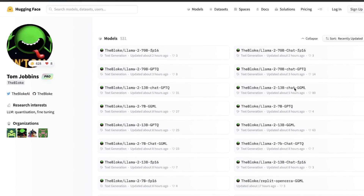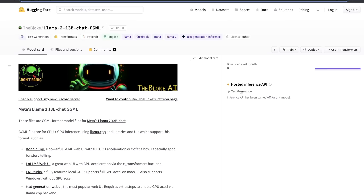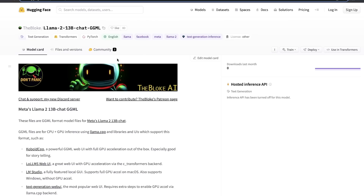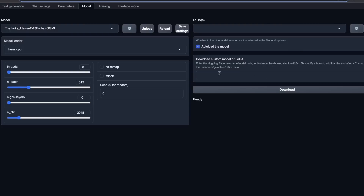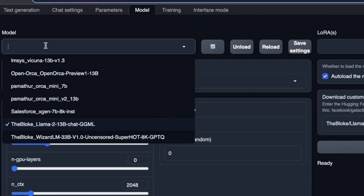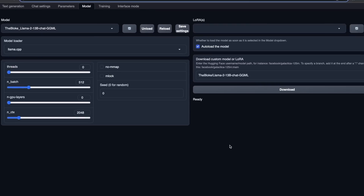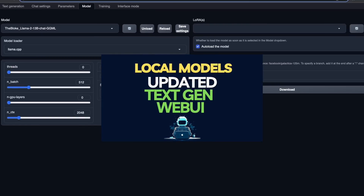For this specific video, we are going to be looking at the 13B parameter model, and I'm going to be using the chat model with the ggml format. To download the model within the Text Generation Web UI, you simply need to copy the model ID, go back, paste it, and click on Download. I have already downloaded the model, which is why you see it in the model list. If you don't know what the Text Generation Web UI is or how to install it, I have a dedicated video on this.